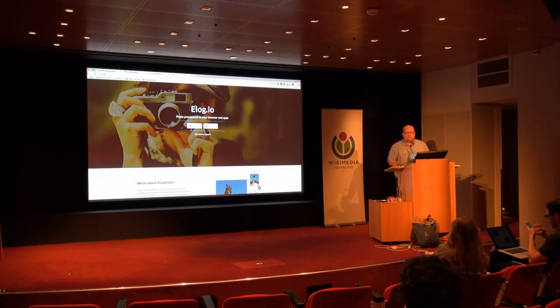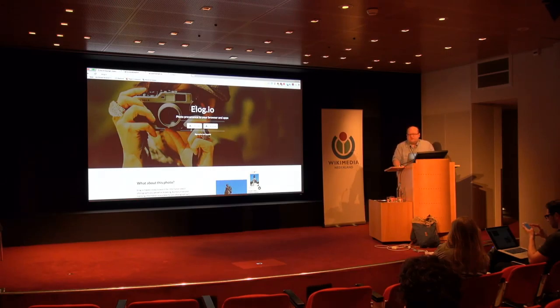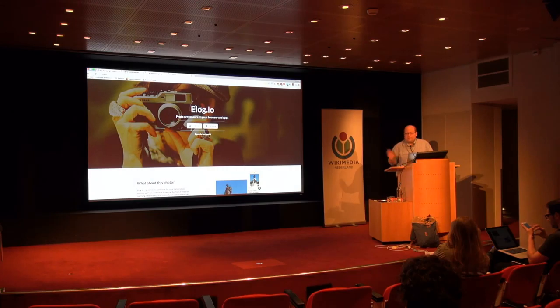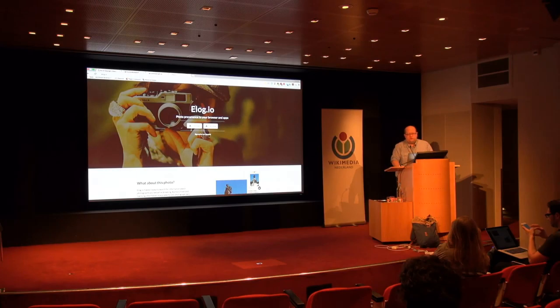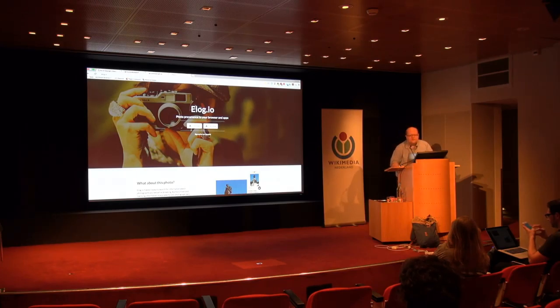Moving forward from here, we're not actually facing a technology challenge. That was what we wanted to explore when we came into doing Elogio — to see whether this was technically feasible — and the answer is yes, it's here, it's available.